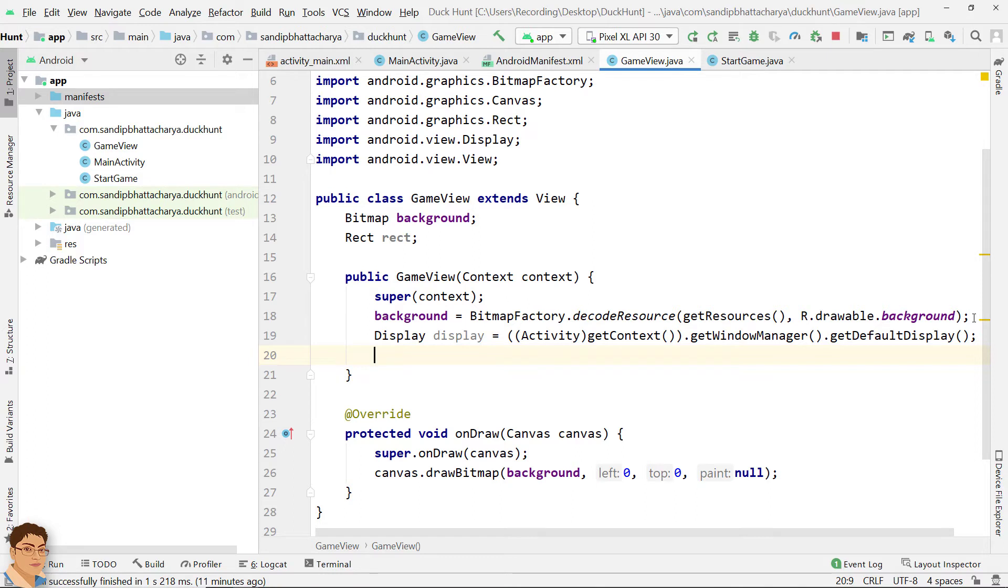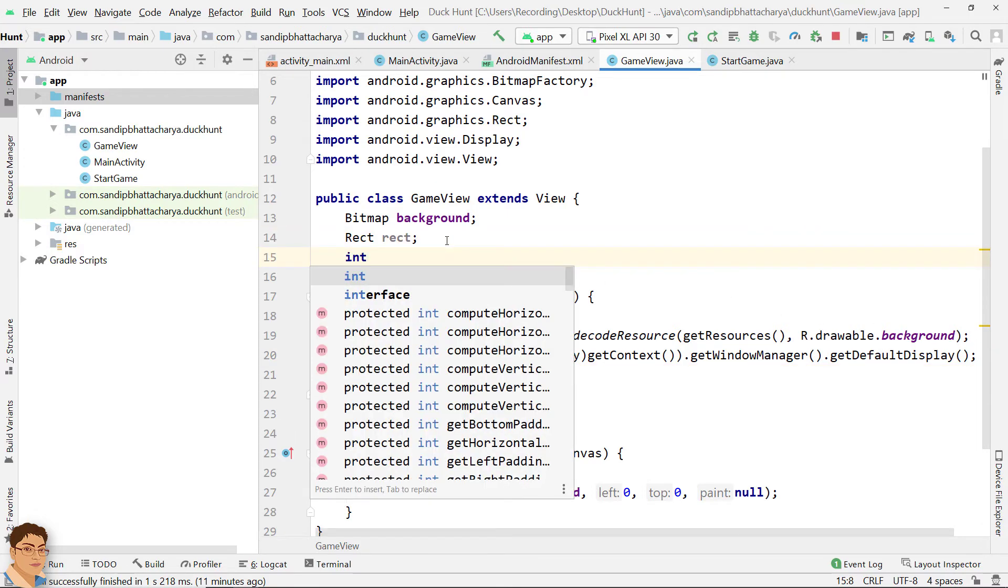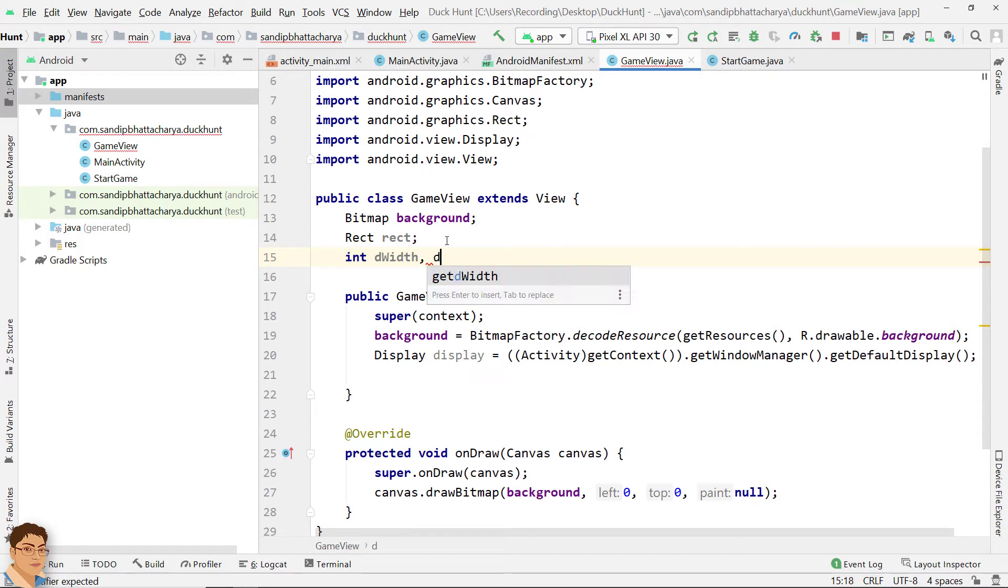So declare dWidth and dHeight in class scope: int dWidth for device width and dHeight for device height.